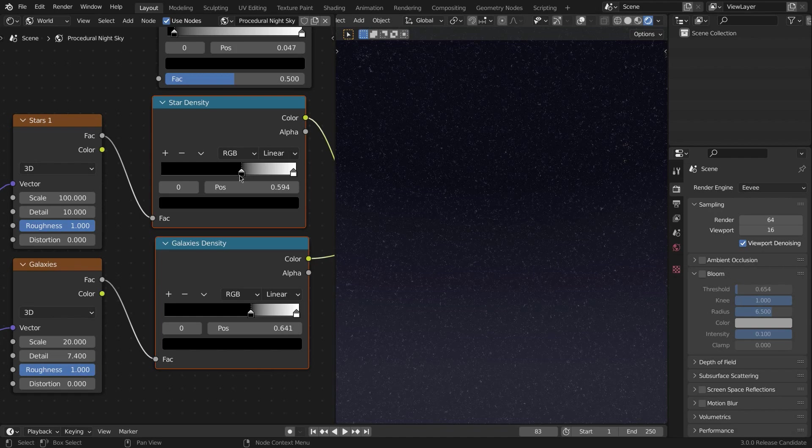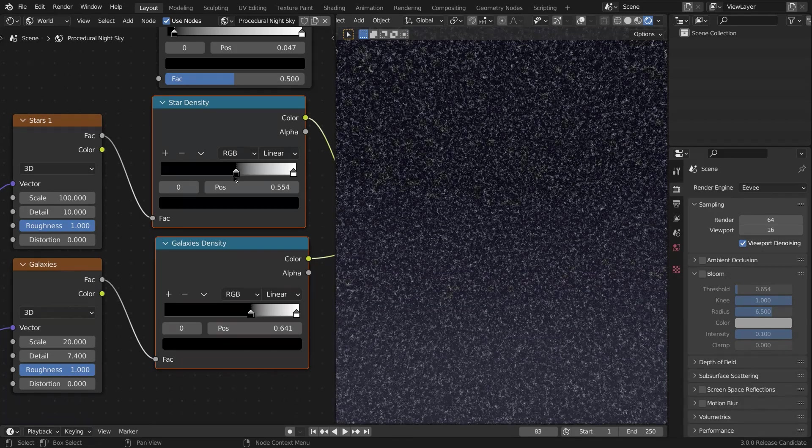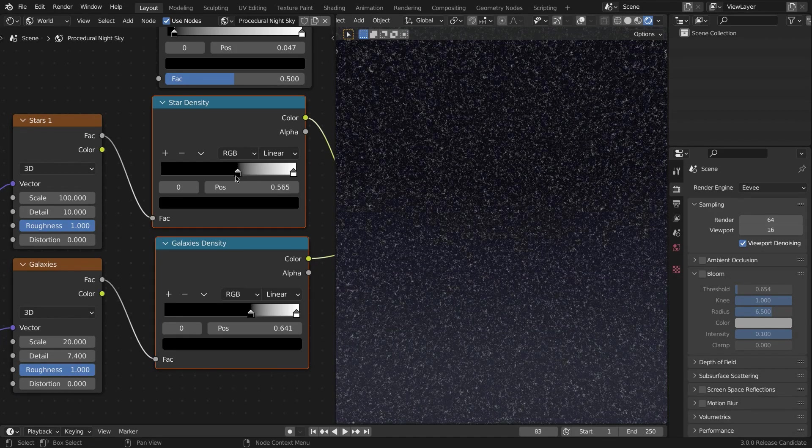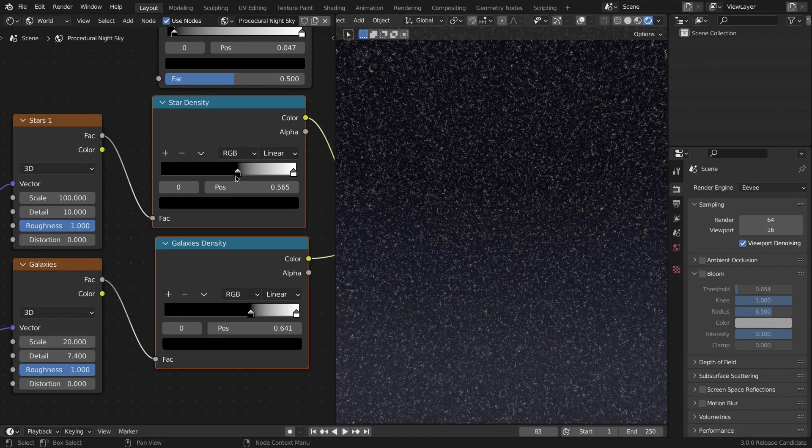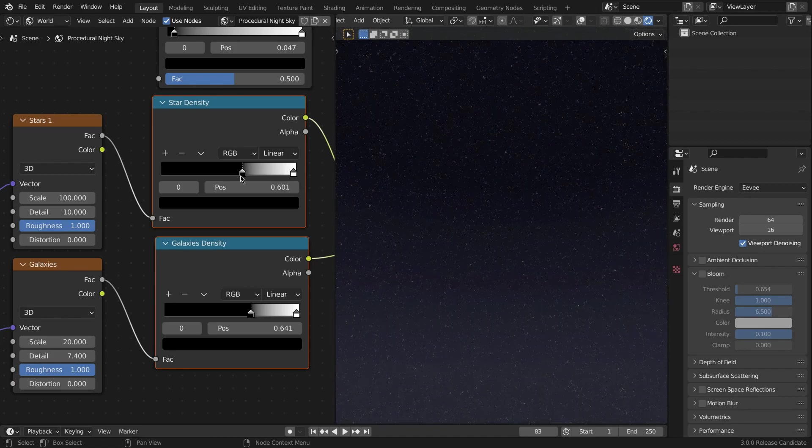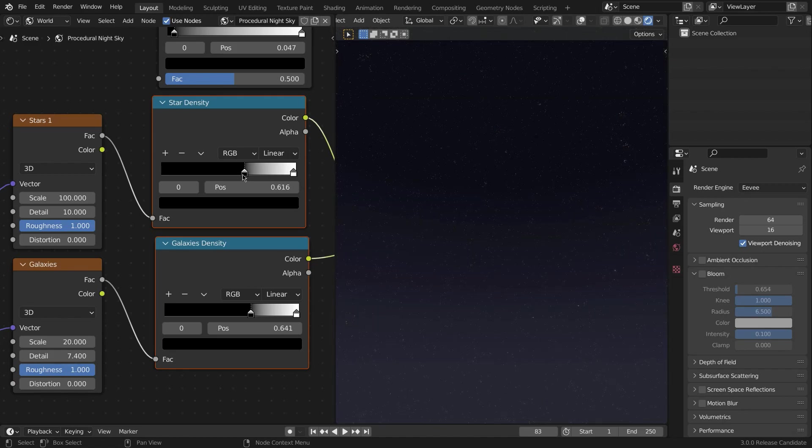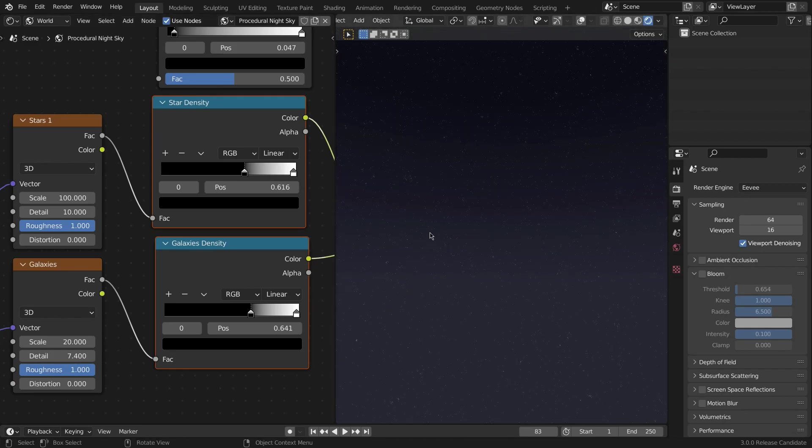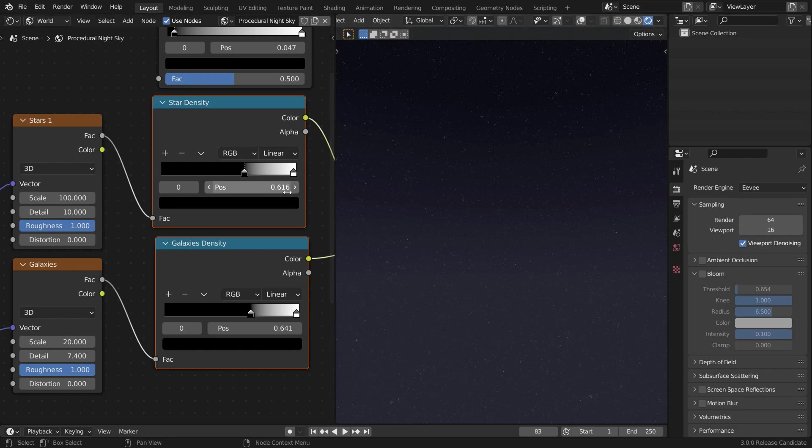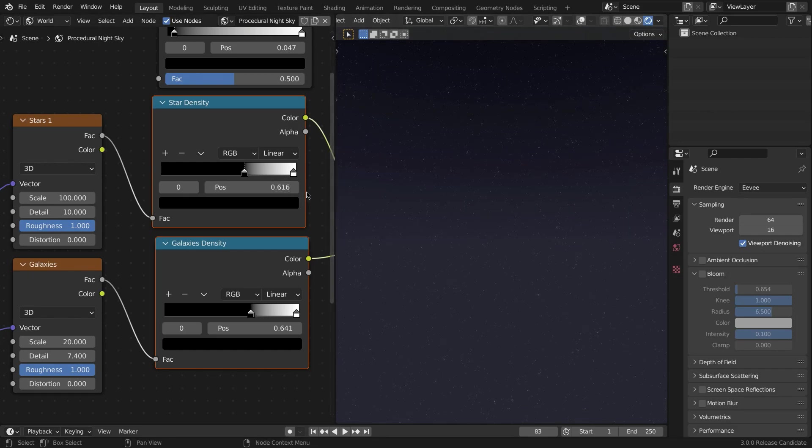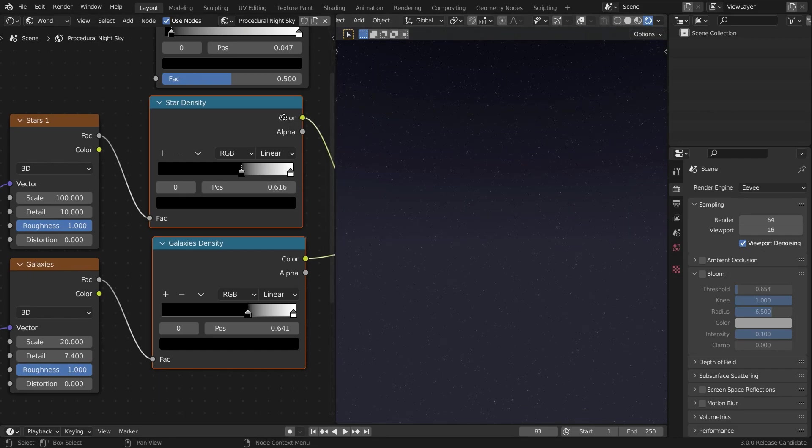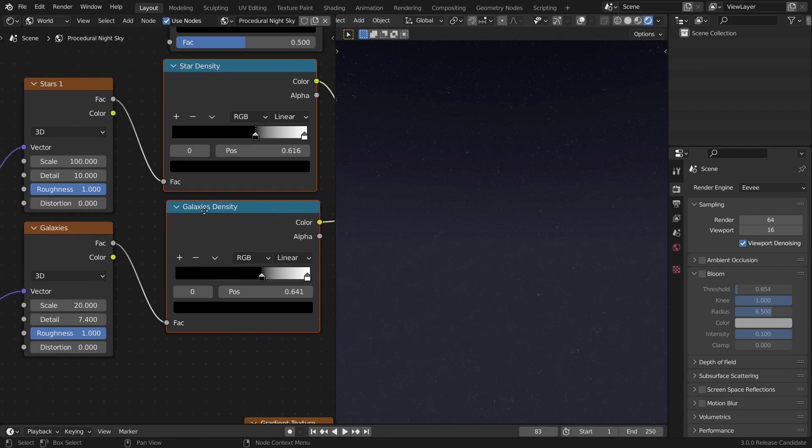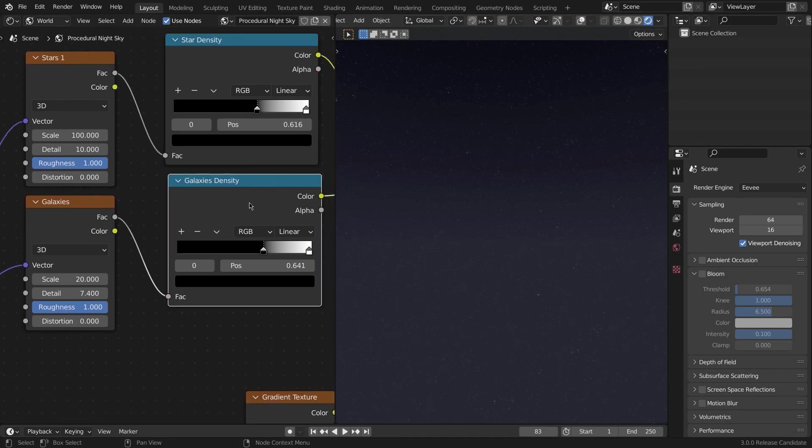I mean, who has that many dense stars in the night sky, right? So 0.616 for me worked pretty well.